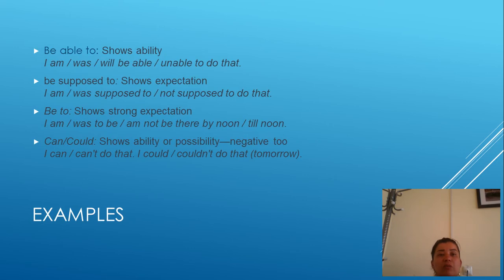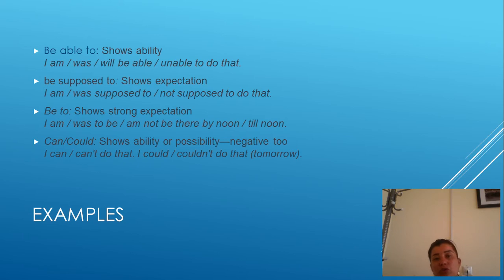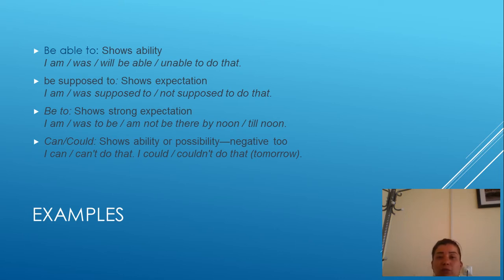Be able to: expresses ability. For example: I am, was, will be able — or unable — to do something. Be supposed to: expresses expectations. For example: I am, or was supposed to, or not supposed to do that. Be to: expresses strong expectations. For example: I am, was to be there by noon.